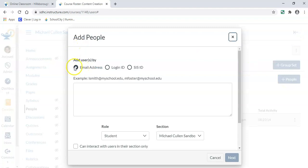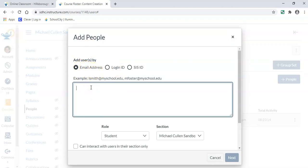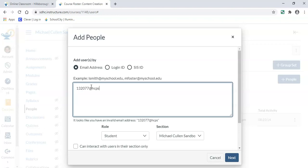In this screen, we're going to search for the email address. In the district that I work, Hillsborough County, we use our Lawson number at hcps.net. So I am going to put a Lawson number.